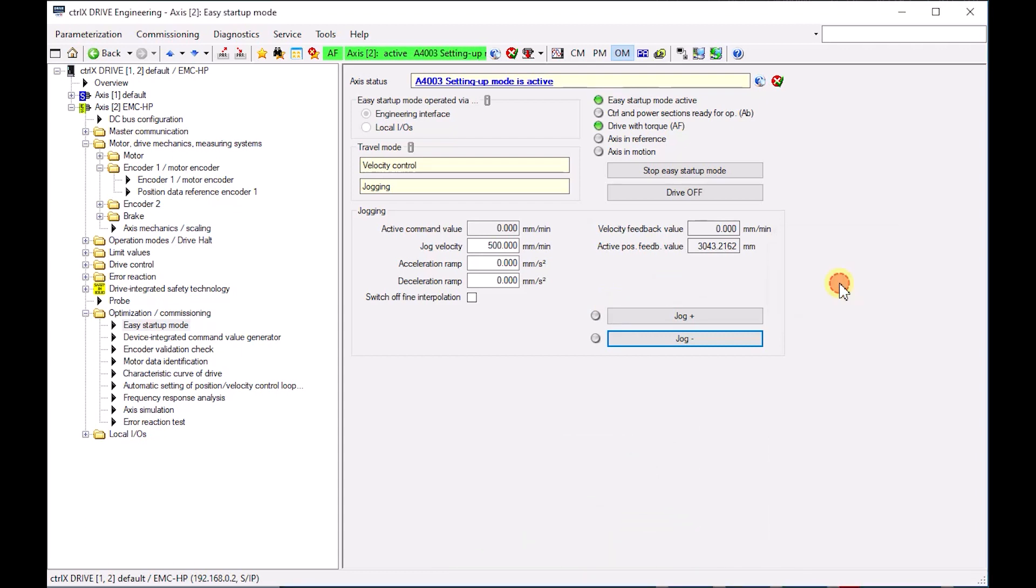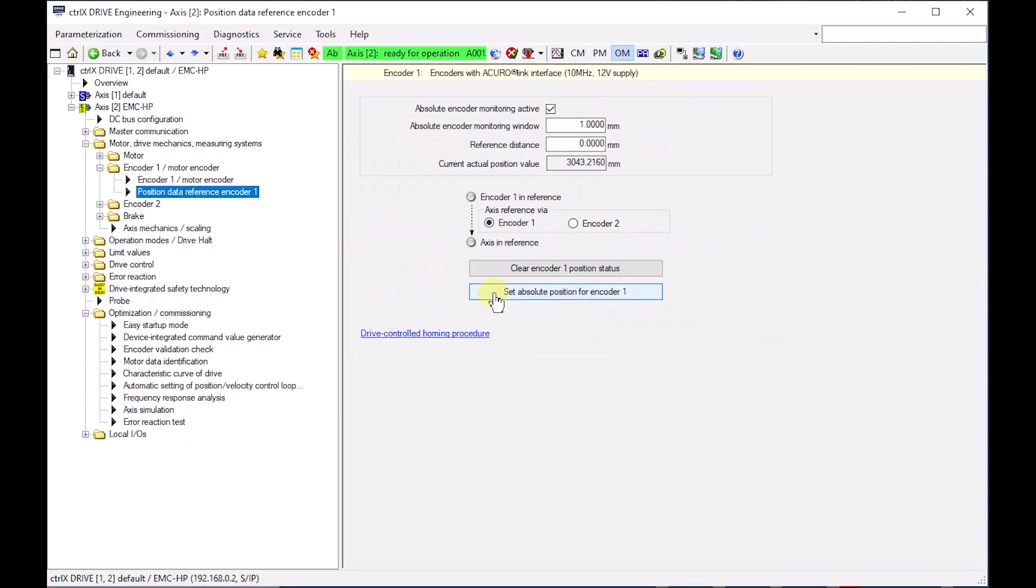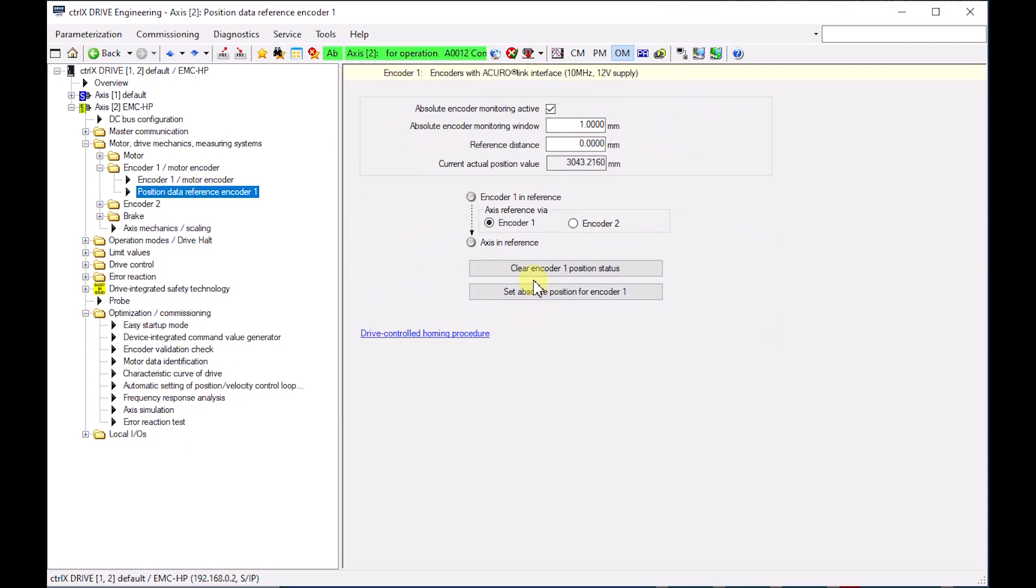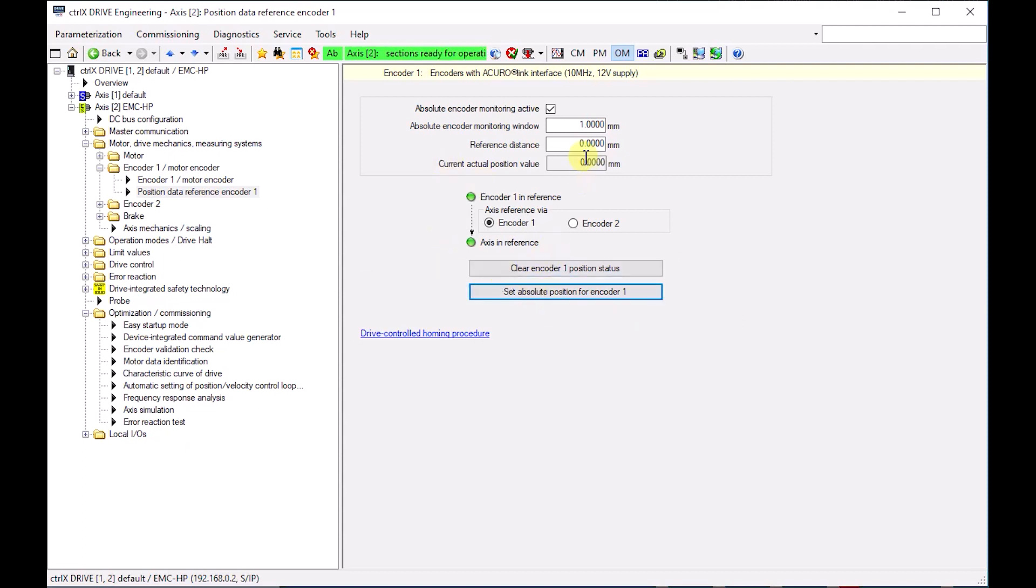Now, to set the absolute position, move to position data reference encoder 1, click on set absolute position for encoder 1, and now the current physical position of the actuator is set as the zero point.